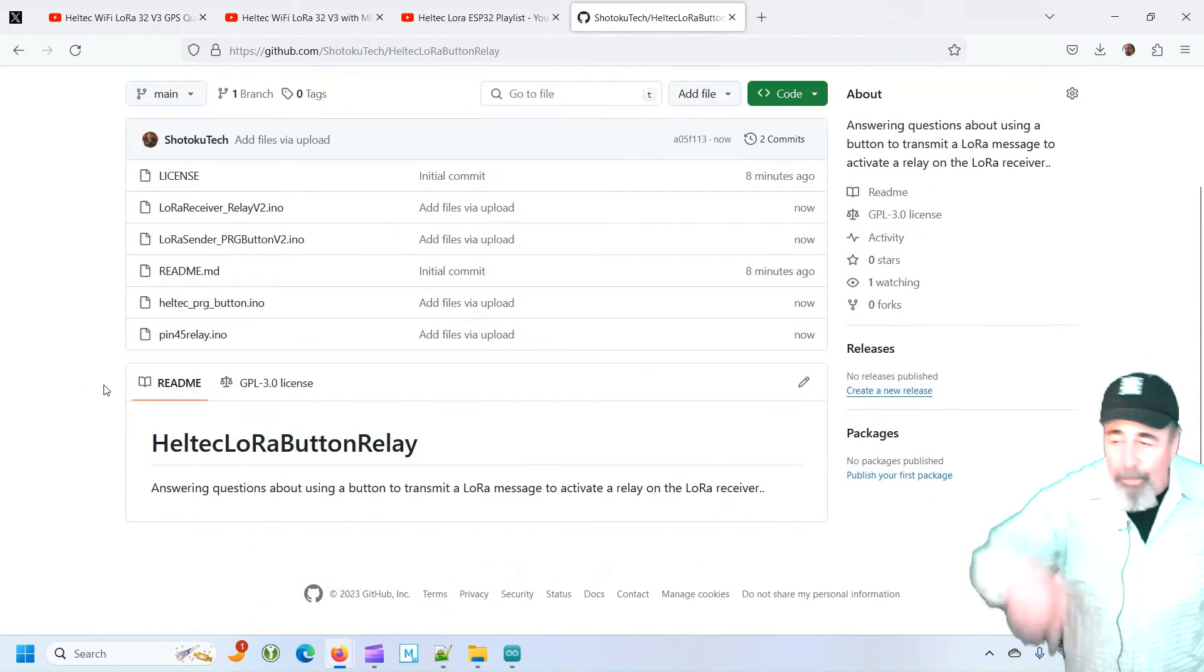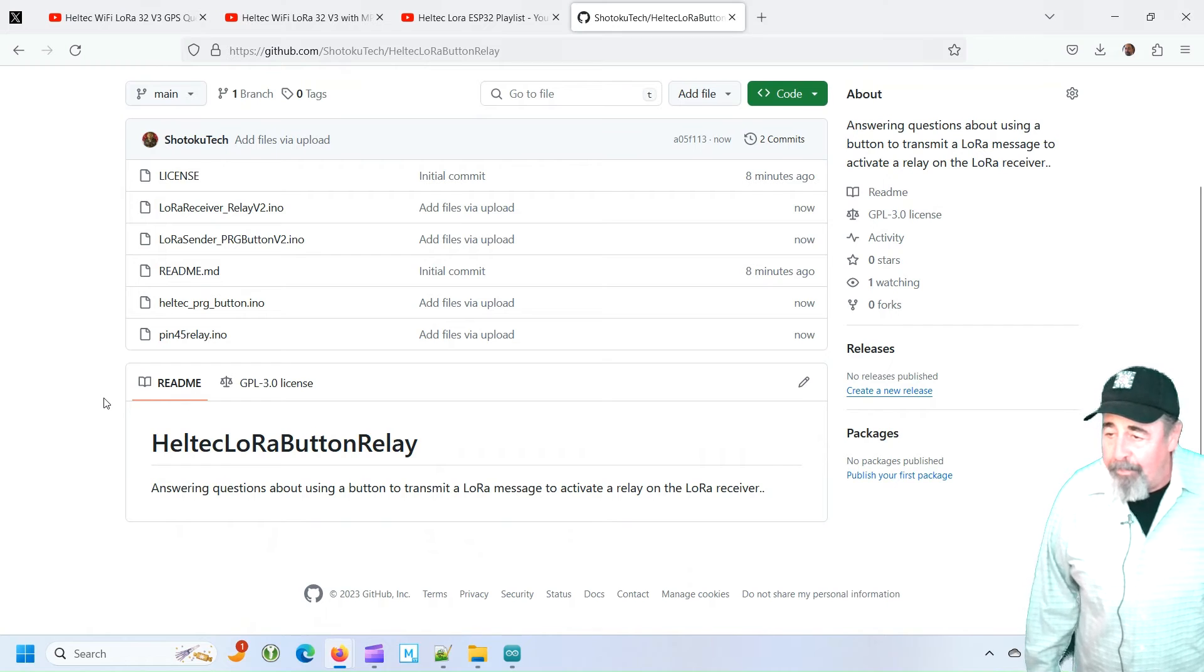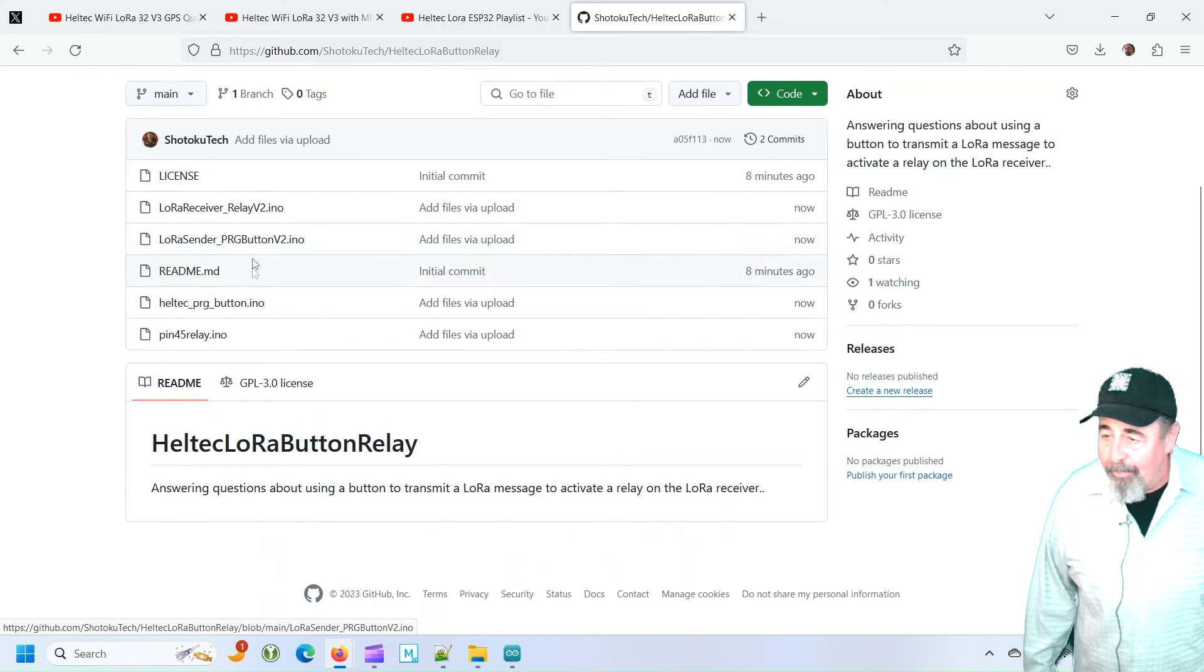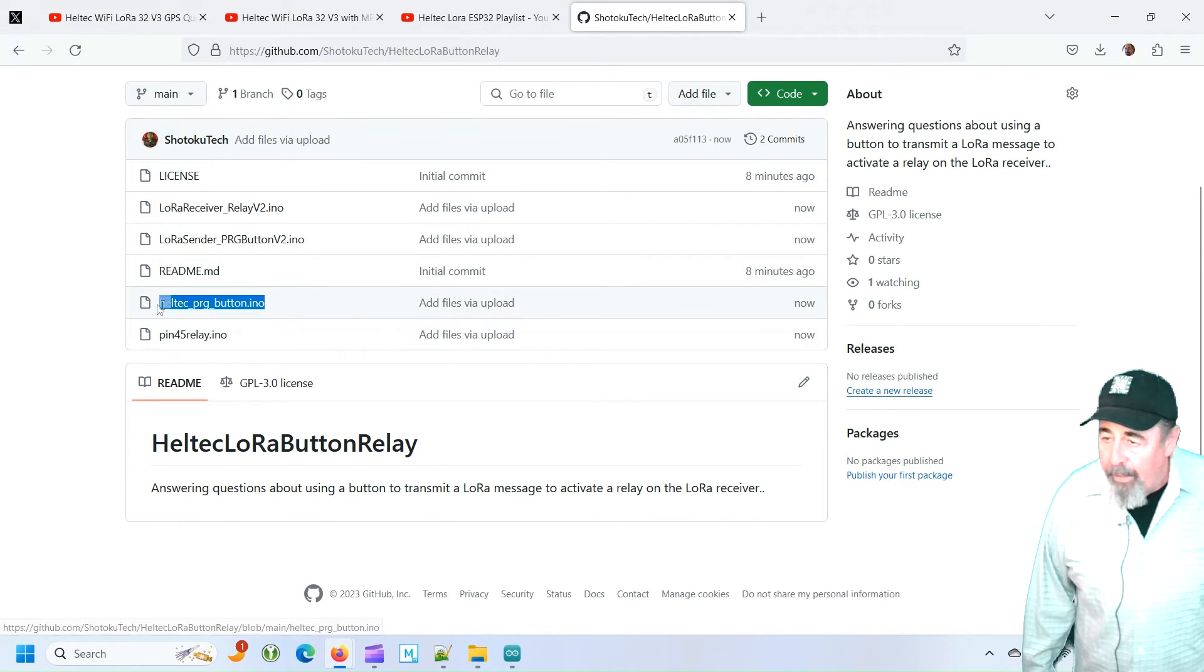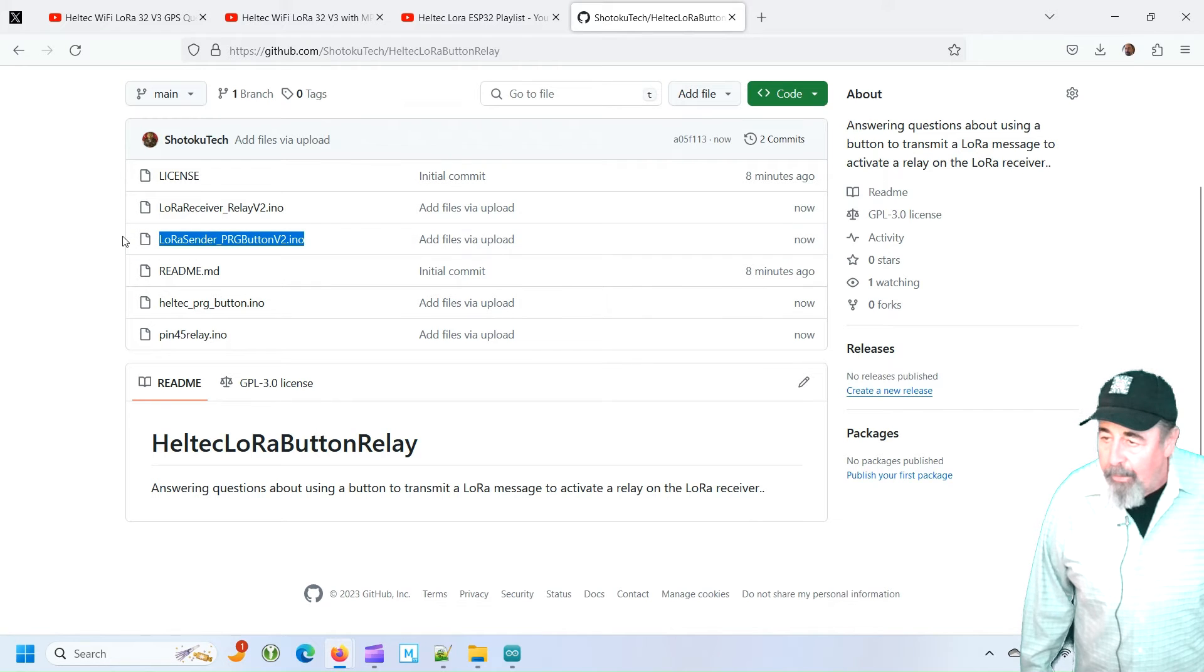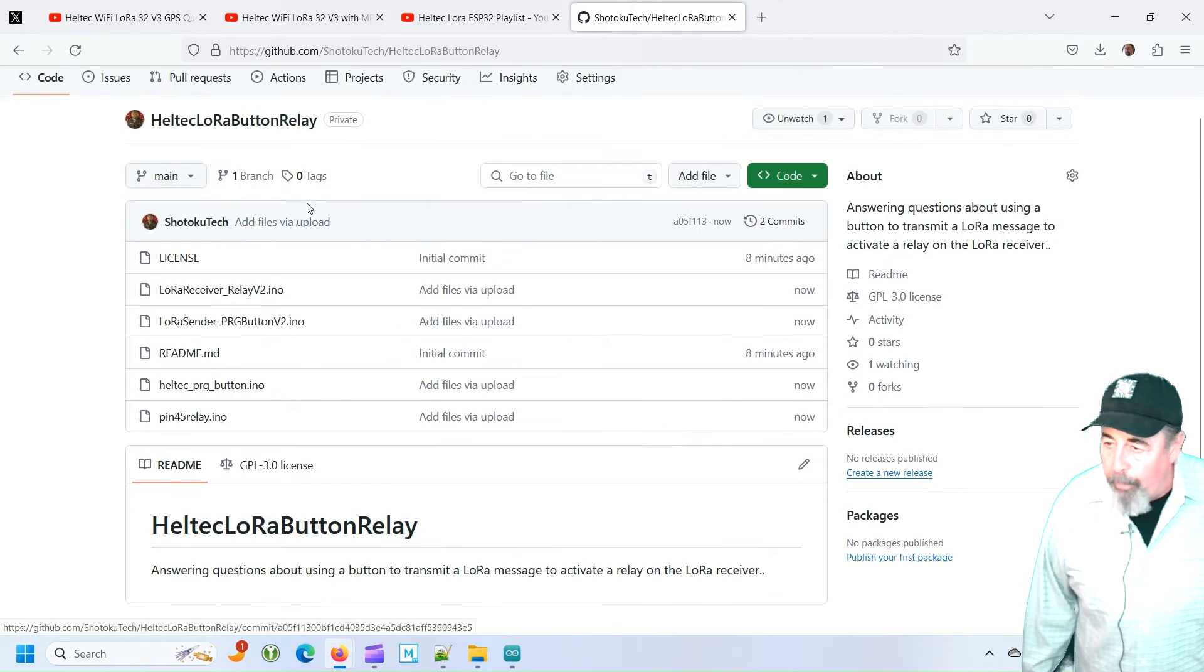So look for the link down below for all the code. Pin 45 relay. Heltec prog button. LoRa sender prog button. LoRa receiver relay.